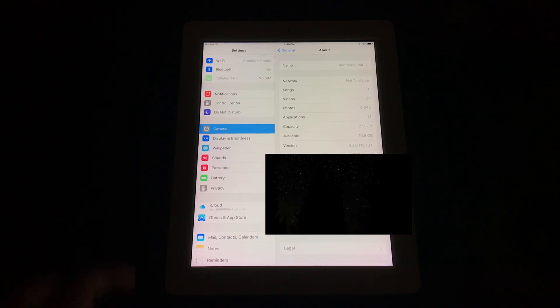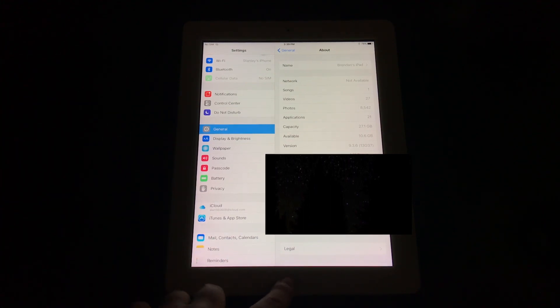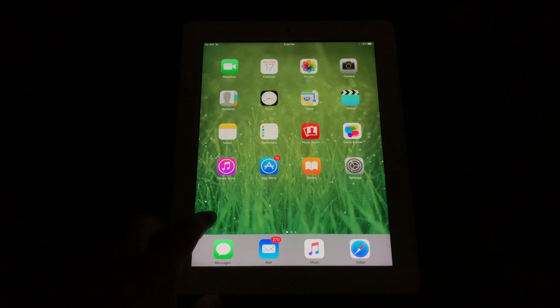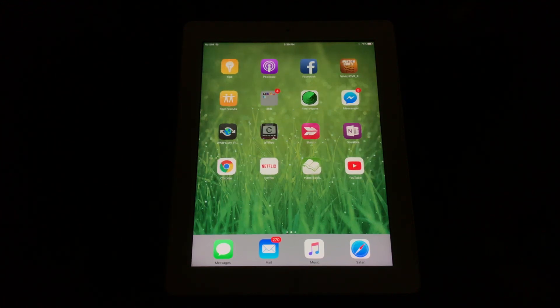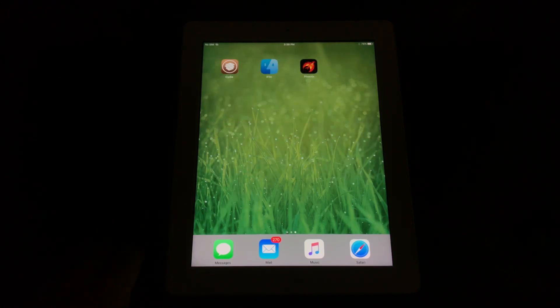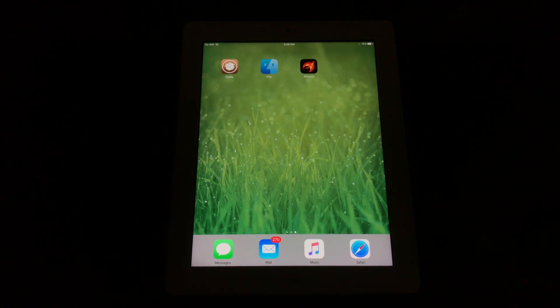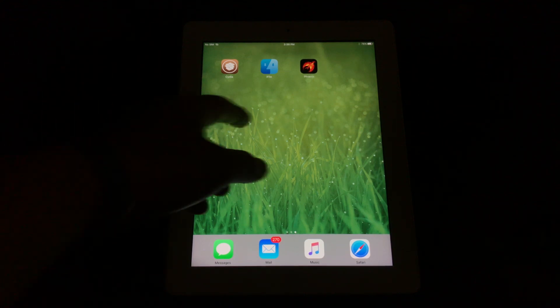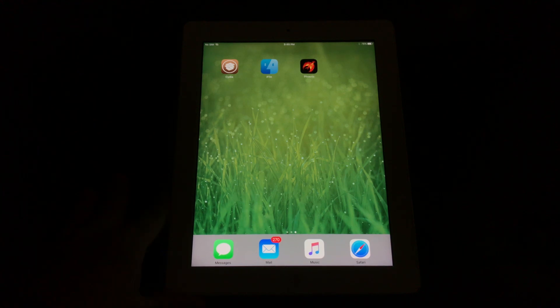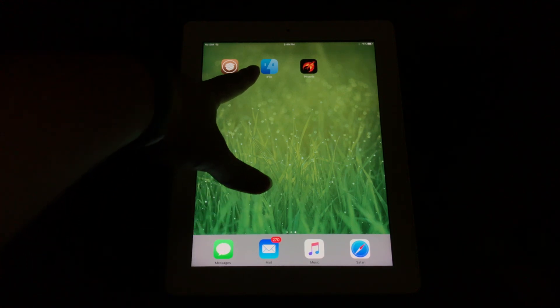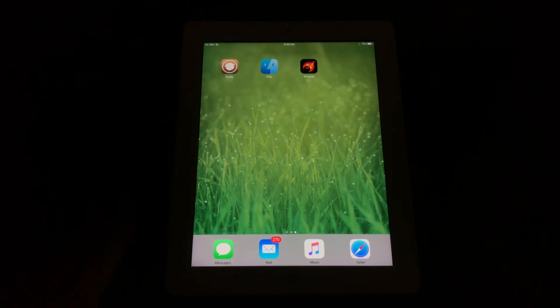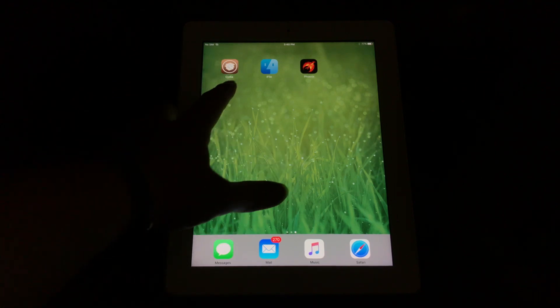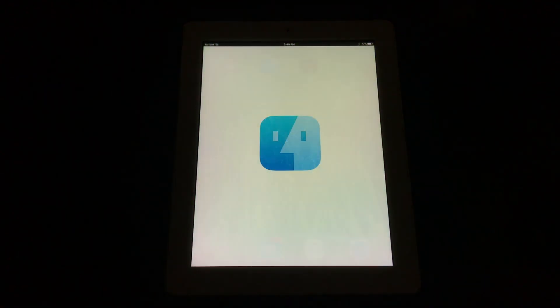For this tutorial you will have to be jailbroken. On iOS 9.3.5 or 9.3.6 you can use the Phoenix jailbreak. You have to go into Cydia, install iFile—it's right here. I've already done that. I'm gonna go ahead and load up iFile.